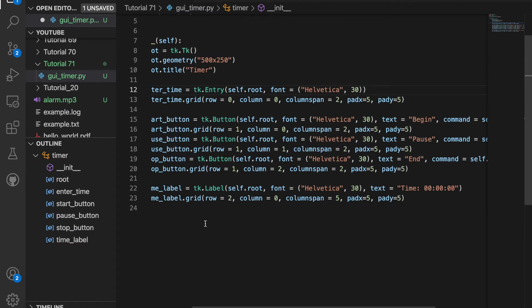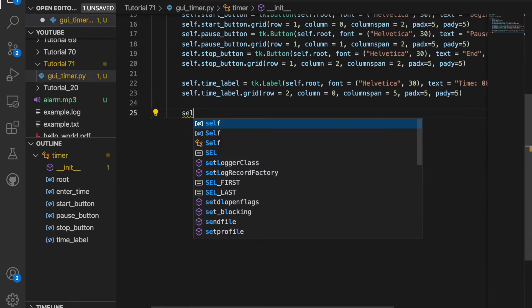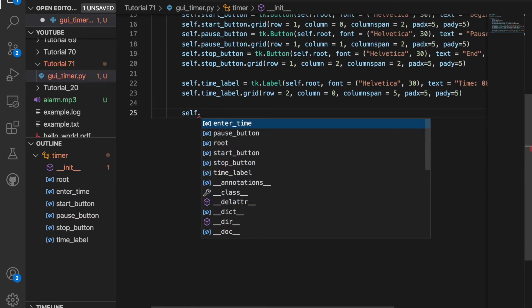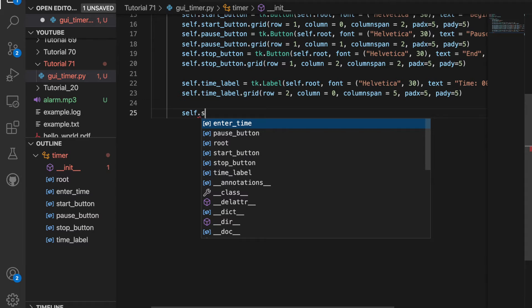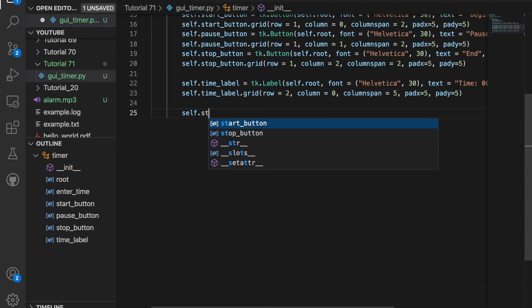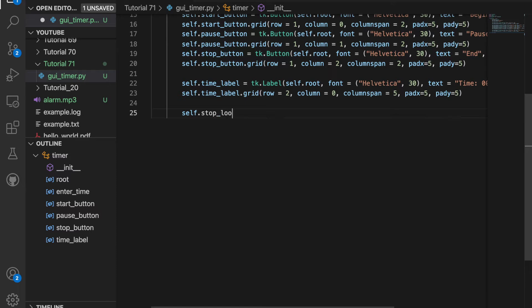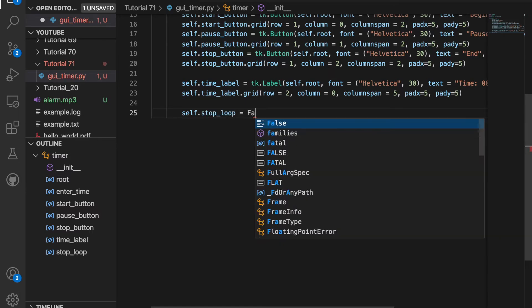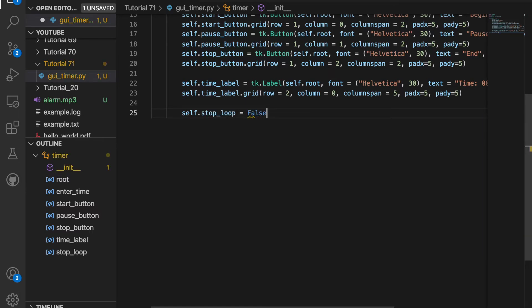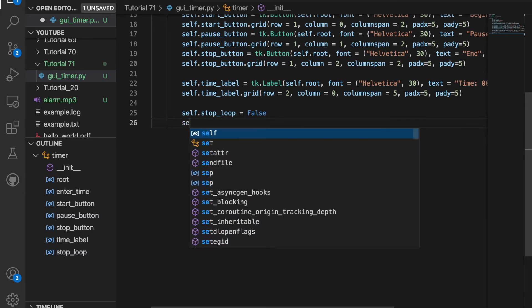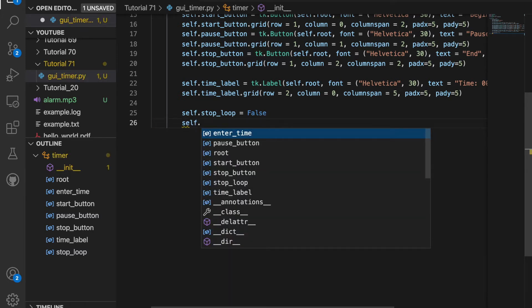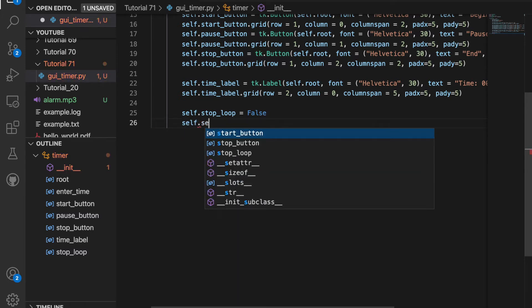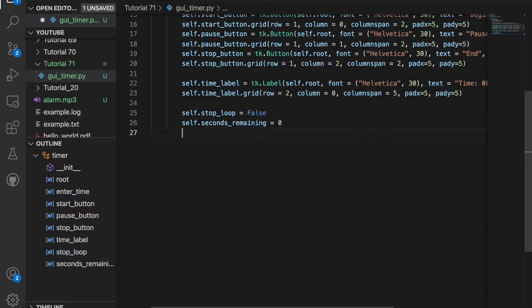Or by default, it's going to be zero, zero, zero. And then I'm going to create some variables. So I'll create a variable called self.stop_loop. This will stop the loop when there's zero seconds left. So I'll define this to be false for right now. I'll also create a variable called seconds_remaining. So self.seconds_remaining. And by default, I'm just going to set this equal to zero.